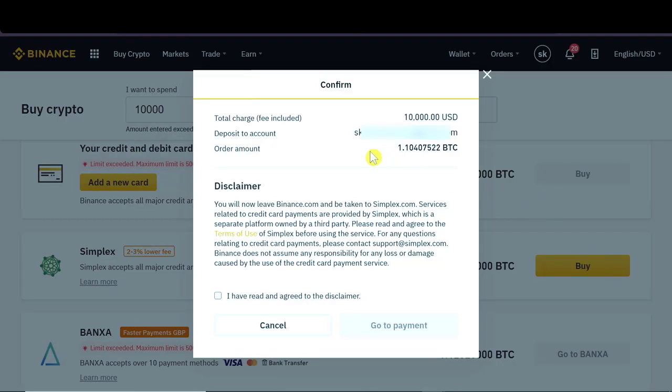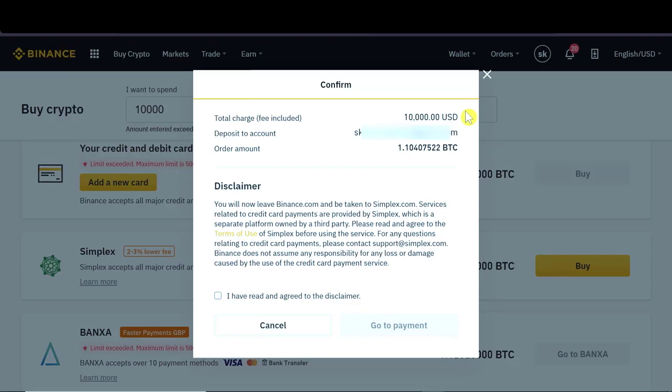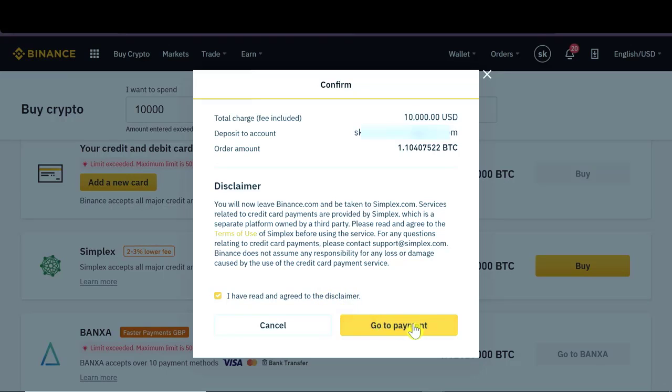After this, we will see what is the order amount. So how many bitcoins we're going to get? What is our deposit account associated with Binance? And then up here, what is the total charge from our card? So we have to click that we read and agreed to this disclaimer and then we go to payment.